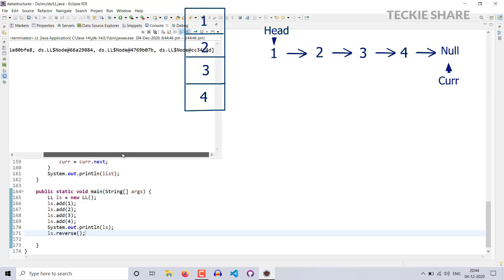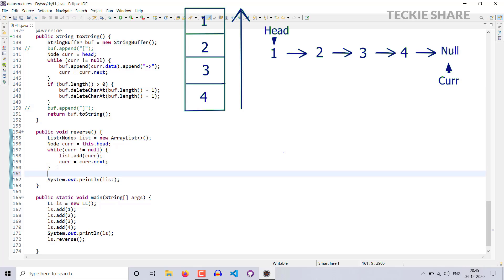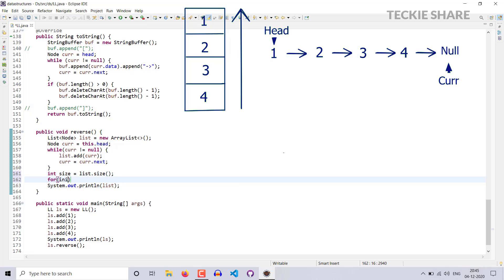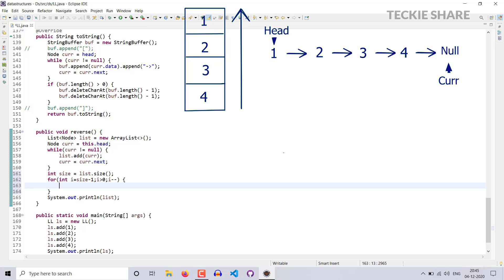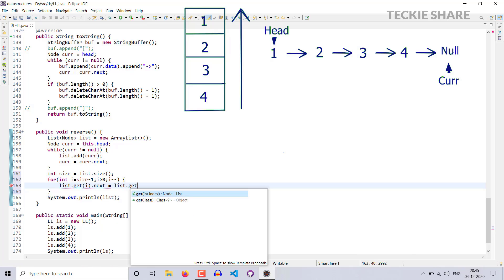Our list has all the data. Now you have to reverse your ArrayList. For that purpose you need to know the size of your list — Integer size equal to list.size(). Now you have to iterate your list in reverse direction — it should start from size minus one index and end at the zeroth index. Integer i equal to size minus one; the condition will be i greater than zero with i minus minus. In each iteration, you have to make the current index next point to the previous one — list.get(i).next will be list.get(i-1).